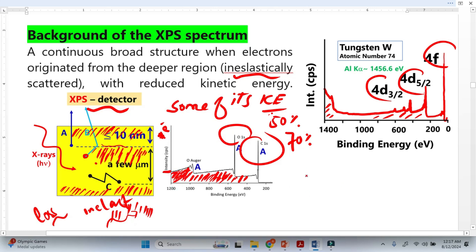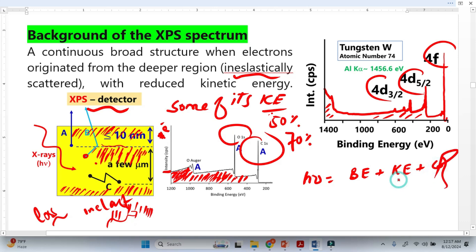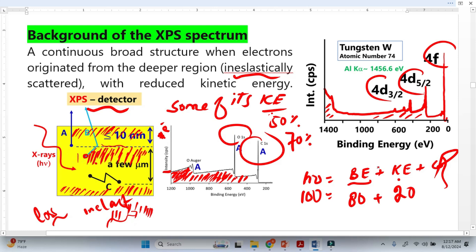From conservation of energy: photon energy equals binding energy plus kinetic energy of the photoelectron plus the work function, which is constant. So if the photon energy is 100 and we have a higher binding energy of 80, the kinetic energy of the electron will be 20. If that electron then makes an inelastic collision and loses 80% of its energy, it retains only 20% — meaning very low kinetic energy, which corresponds to high binding energy. This is why the background is large at higher binding energy.